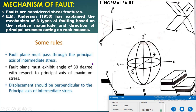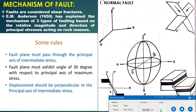The greatest stress is P, the least stress is R, and the intermediate stress is Q. The fault plane must pass through the intermediate stress axis. The second rule is that the fault plane must exhibit an angle of 30 degrees with respect to the principal axis of maximum stress. The third rule is that displacement should be perpendicular to the principal axis of intermediate stress, and the fault plane and intermediate axis are perpendicular to each other.